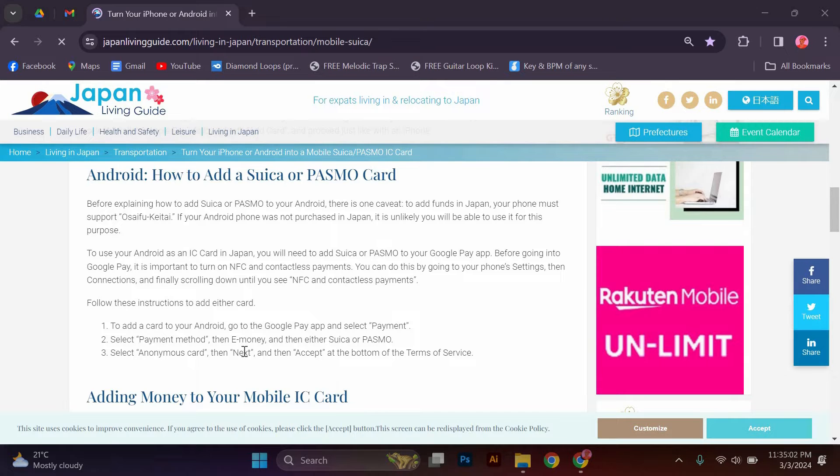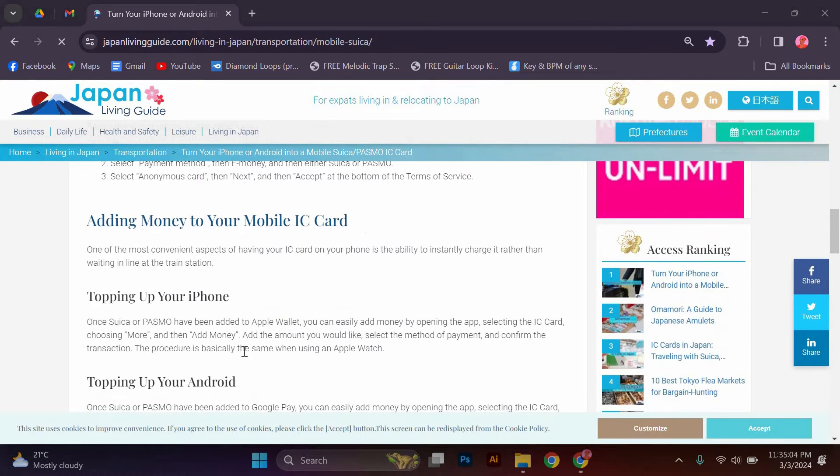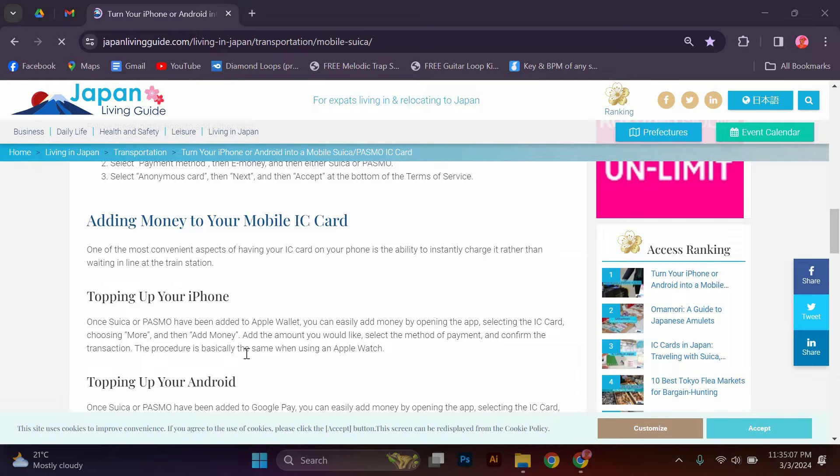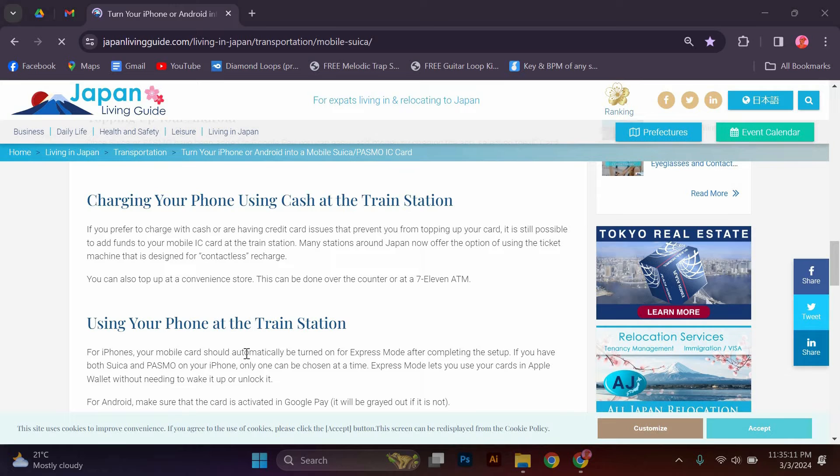Note, you will need to have your phone's region set to Japan. If you live in Japan, it is likely already set up this way. If you are visiting Japan, you will probably need to change the region to Japan anyway in order to use a Japanese travel sim.